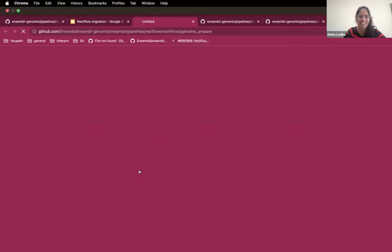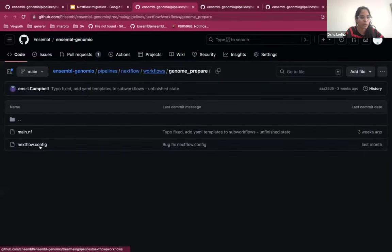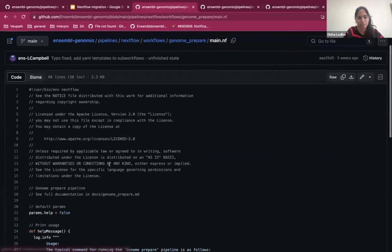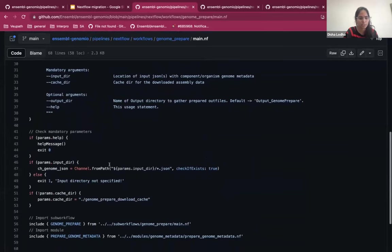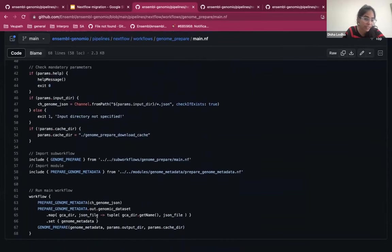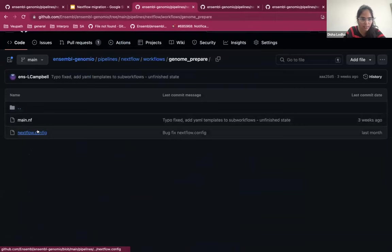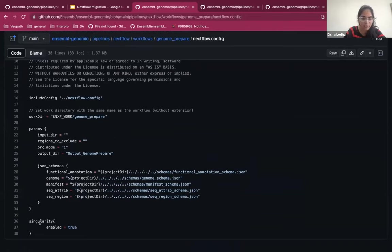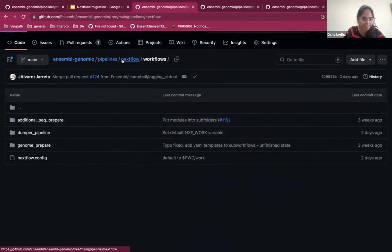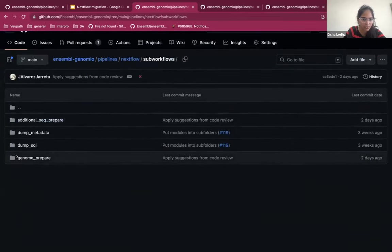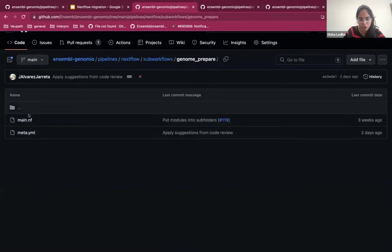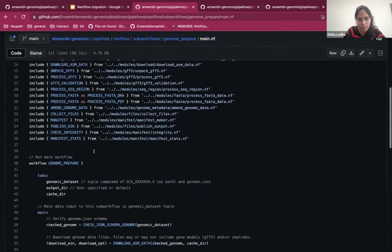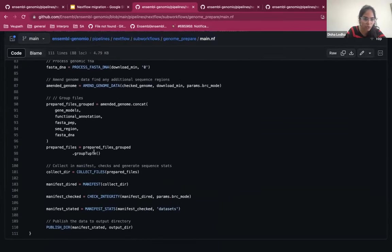So this is the workflow folder where we have the main workflow with help message and how to use the pipeline. And we are calling the sub-workflow here for genome prepare pipeline. And this is the config file where different parameters are defined, and we are also using singularity. So we have enabled that here. And here is the sub-workflow for each pipeline that we have. For genome prepare, this is under sub-workflow. We also have a main NF where we have called all the modules that we used for the workflow.